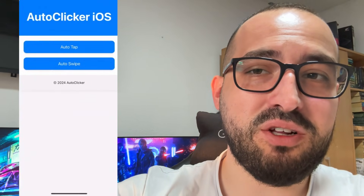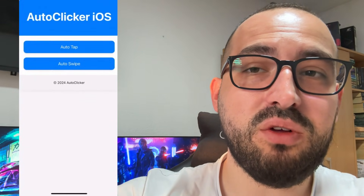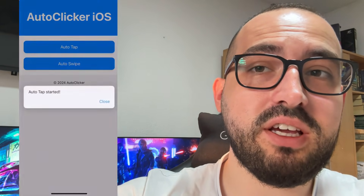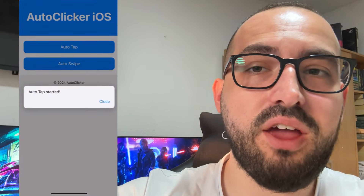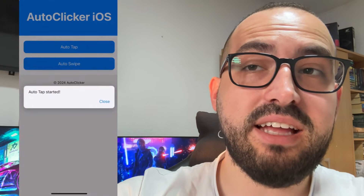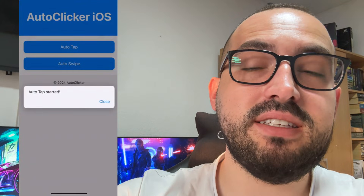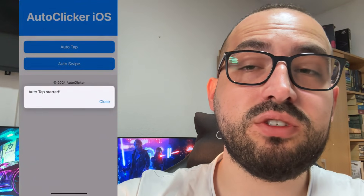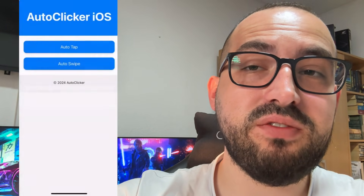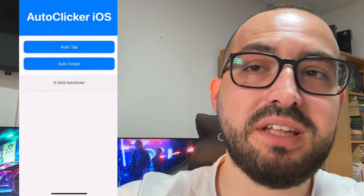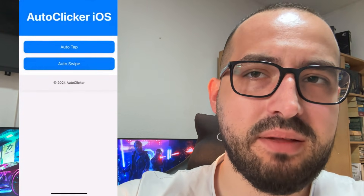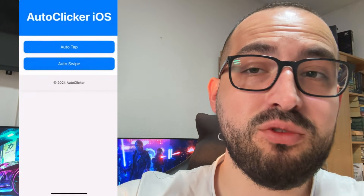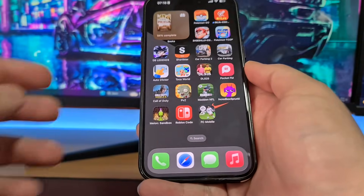Hey guys, welcome back to my channel. Today I'm going to show you how to get auto clicker for iPhone, iOS and Android devices. This auto clicker works in 2025, so follow every step exactly as I'm doing if you want to get auto clicker for iPhone. Without further ado, let's get started.